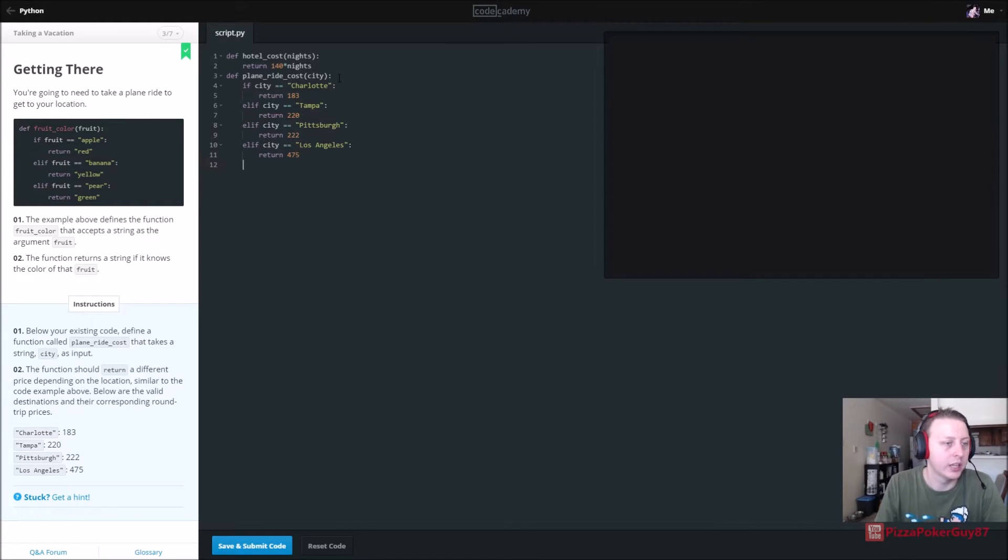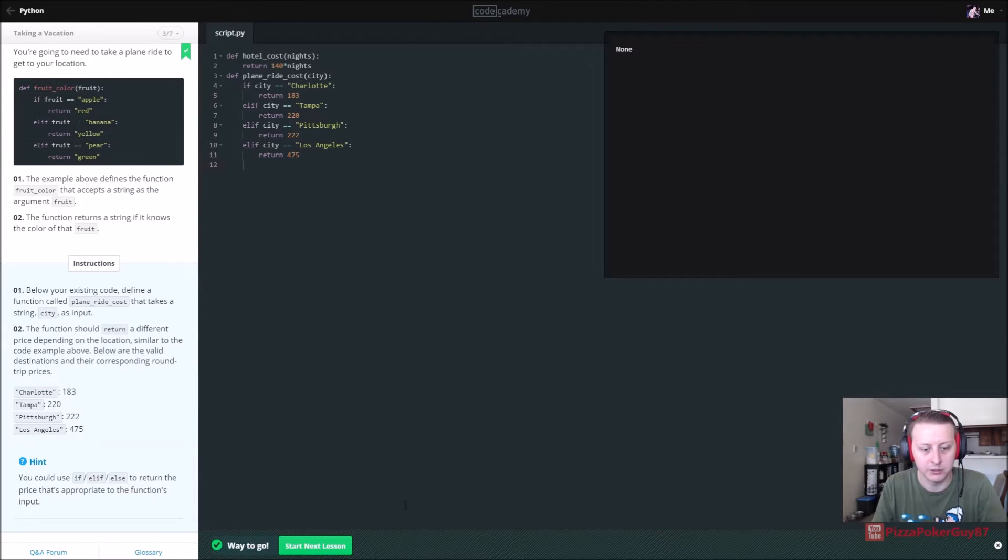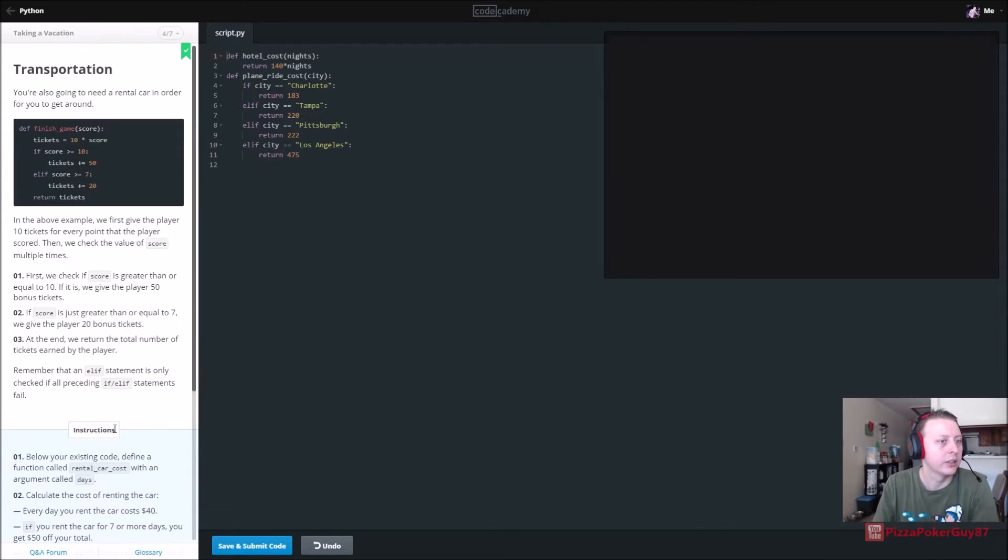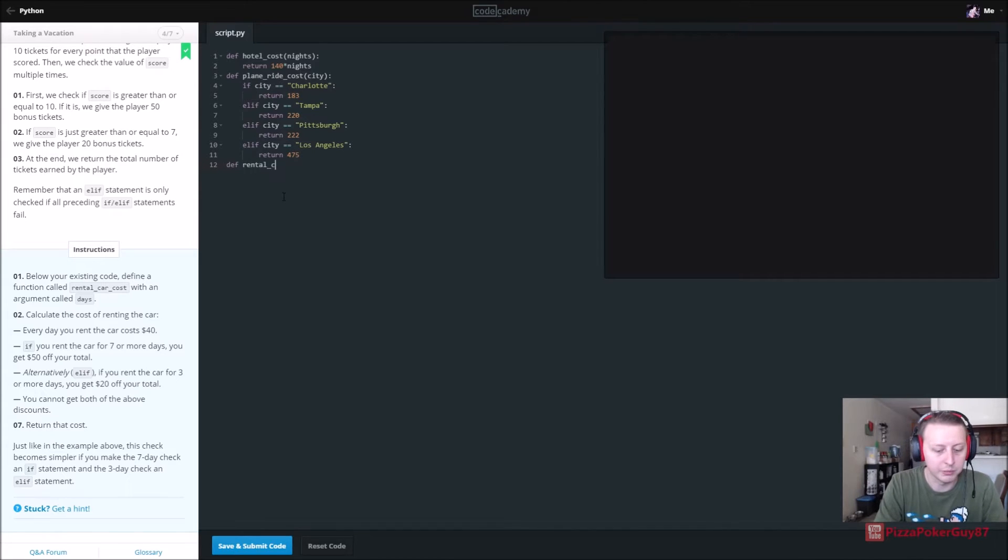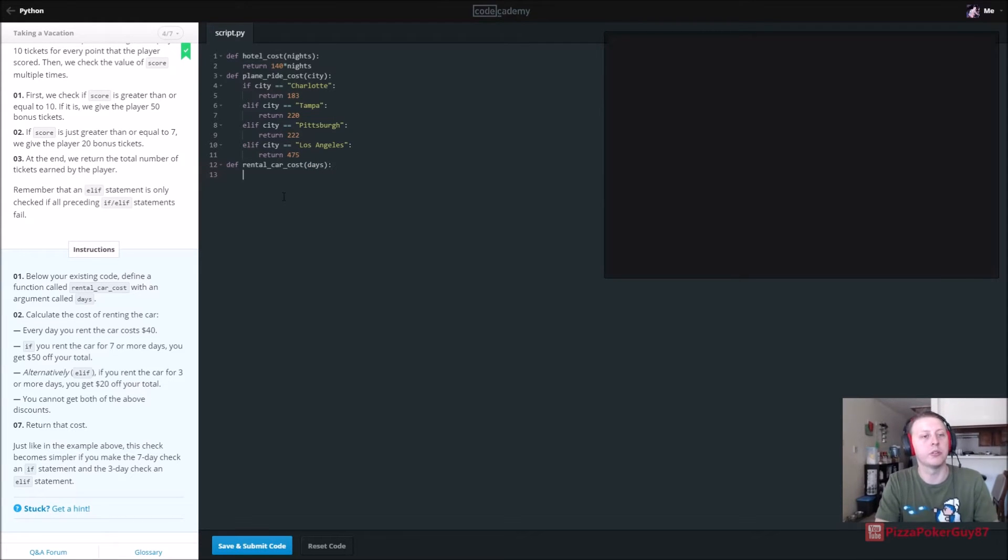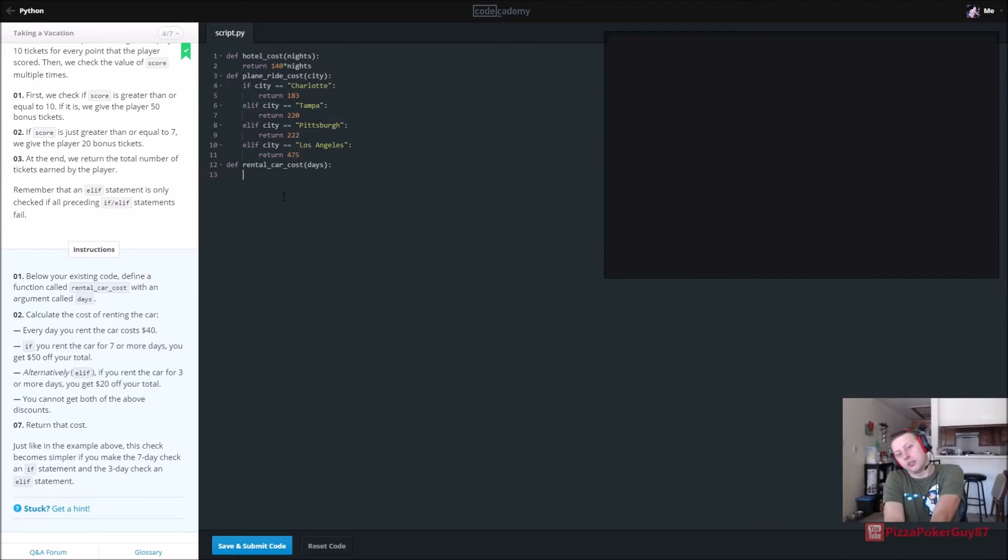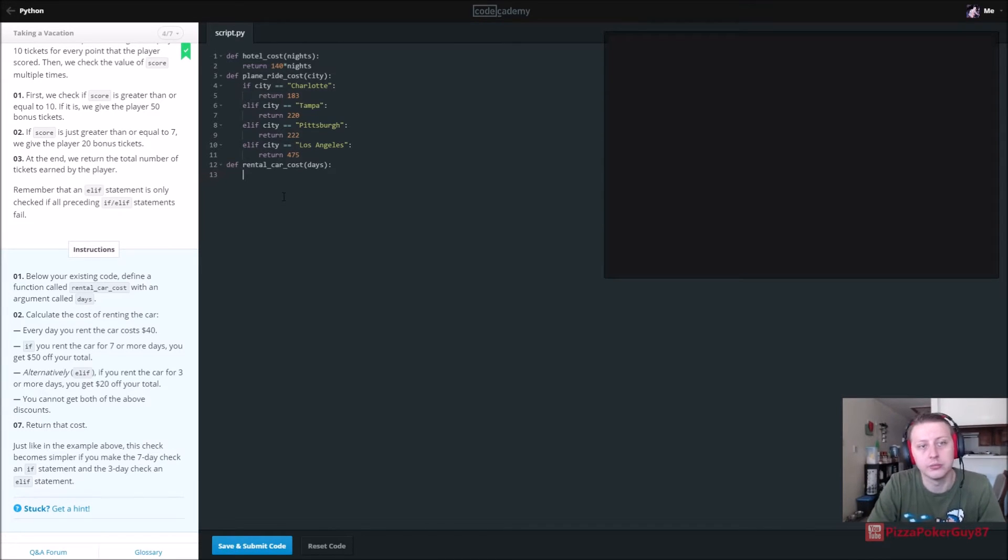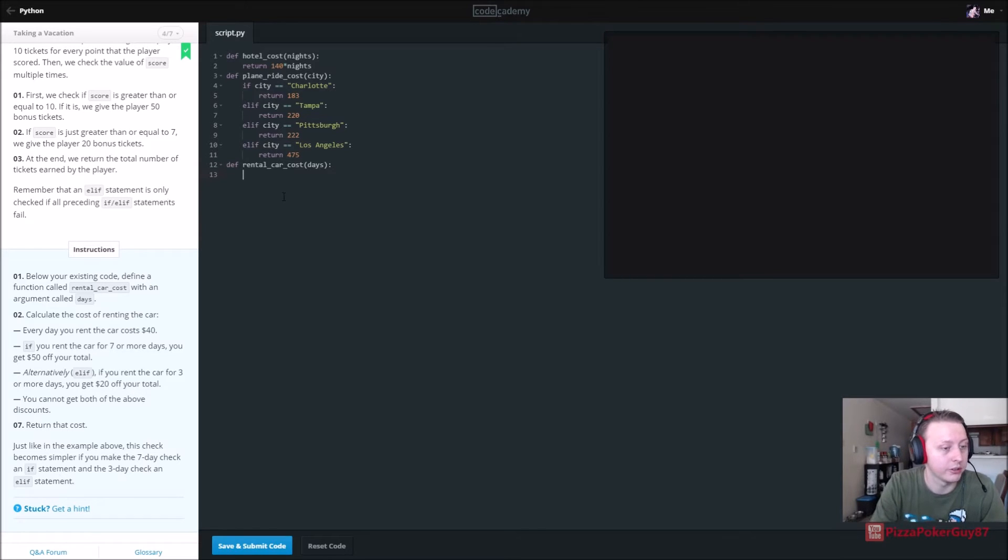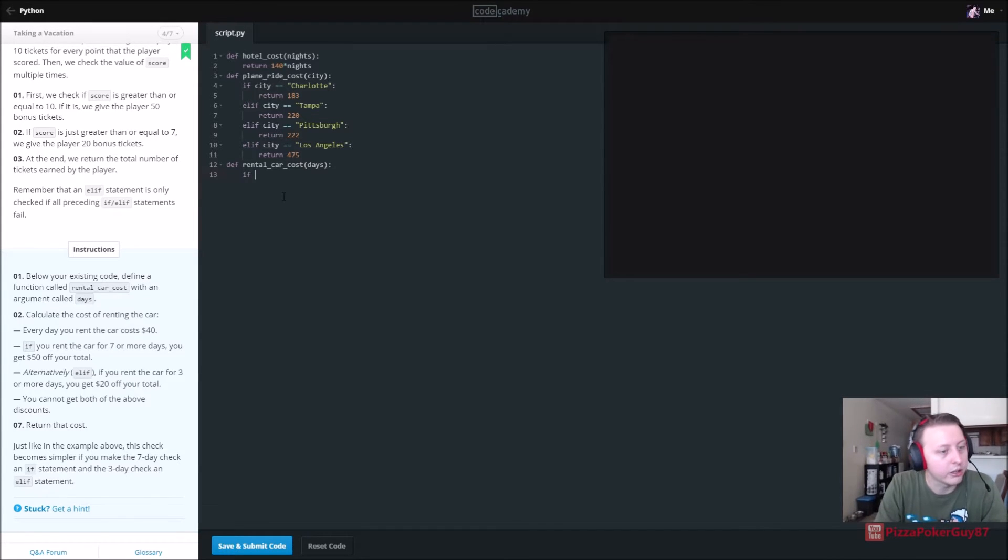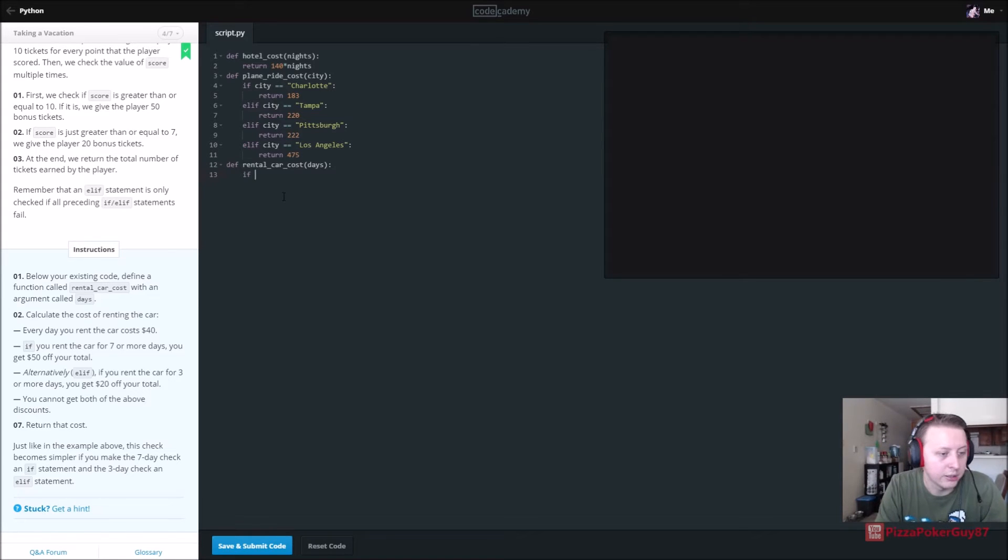Below your existing code we're going to find another function. Are you going to need a rental car? Some people do, with days as a parameter. I personally am going to Portland so I'm not getting a hotel because I'm staying at my brother's. I don't need a car because I'm hopefully going to be using his or his girlfriend's. So for me I would only need the plane ride cost. Rental car cost is an argument called days. Calculate the cost of renting the car. Every day it costs 40 dollars. If you rent the car for seven or more days you get 50 dollars off your total. Alternatively if you rent the car for three or more days you get 20 dollars off your total. You cannot get both of the above discounts.